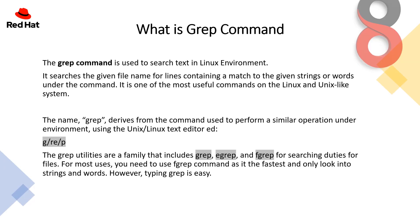So the first question is what is grep command? The grep command is used to search text in Linux environment. It searches the given file name for lines containing a match to the given strings or words. It is one of the most useful commands on Linux and Unix-like systems.